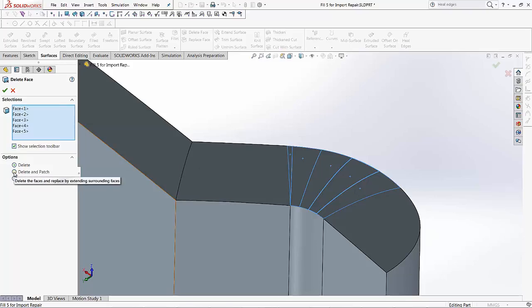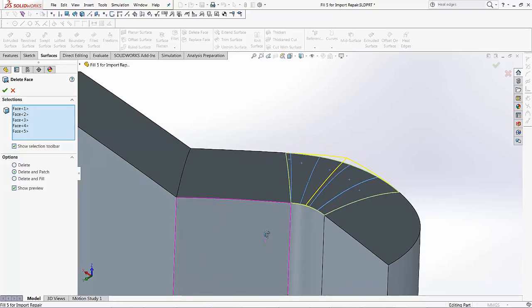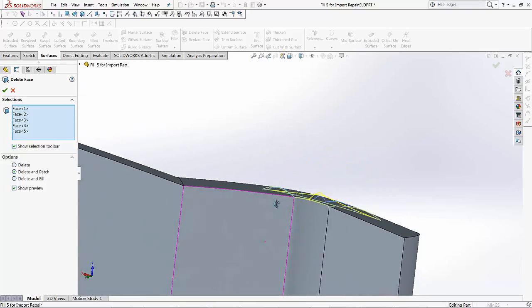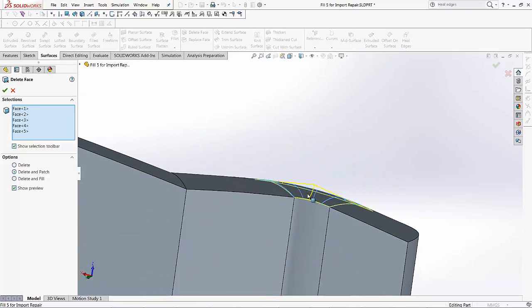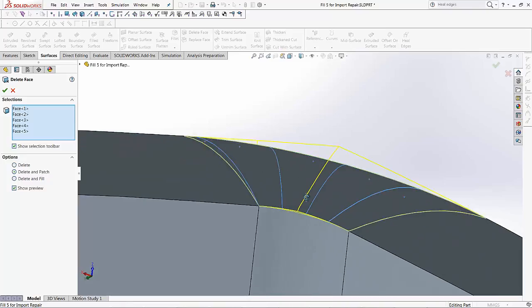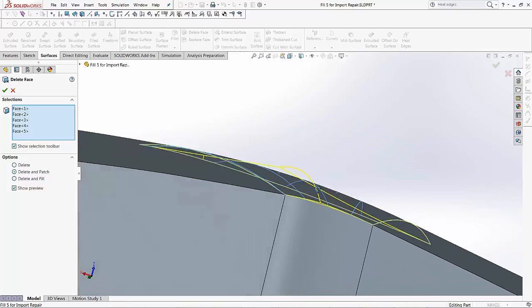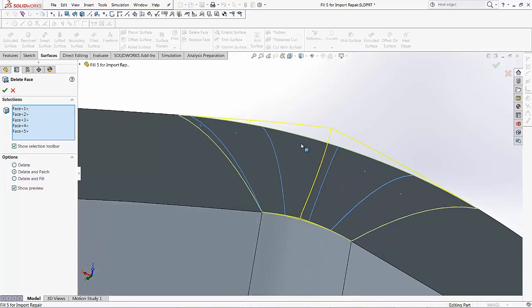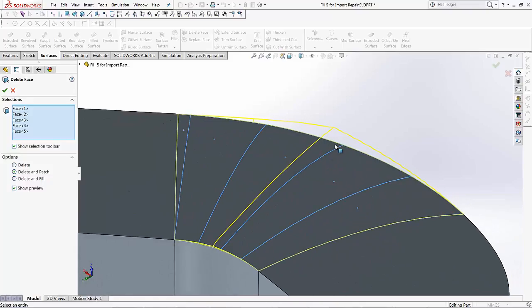Then we have another option for delete and patch. So I'm going to select delete and patch, click on my preview so I can show you what's happening. If you notice this yellow preview, what SOLIDWORKS is doing is creating a seam in the middle and blending these two surfaces together. It's also raising that edge from the other end and clearly this is not what we want to do.